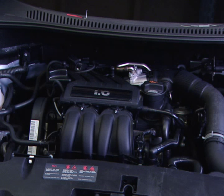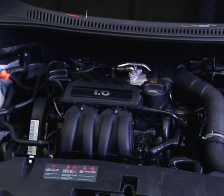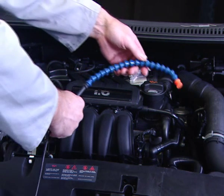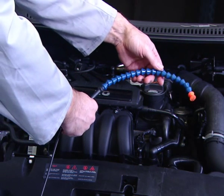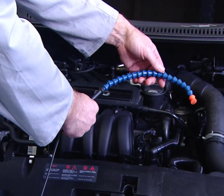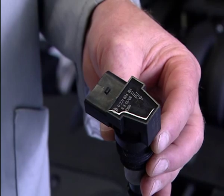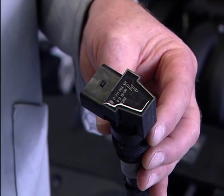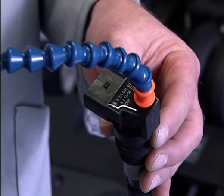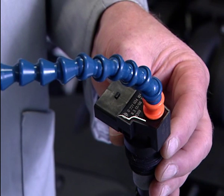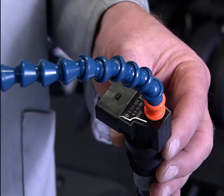For firing coil-on-plug ignition coils, a universal high-tension measuring probe can be used. The probe is flexible to enable access to awkward-to-get-to coils.